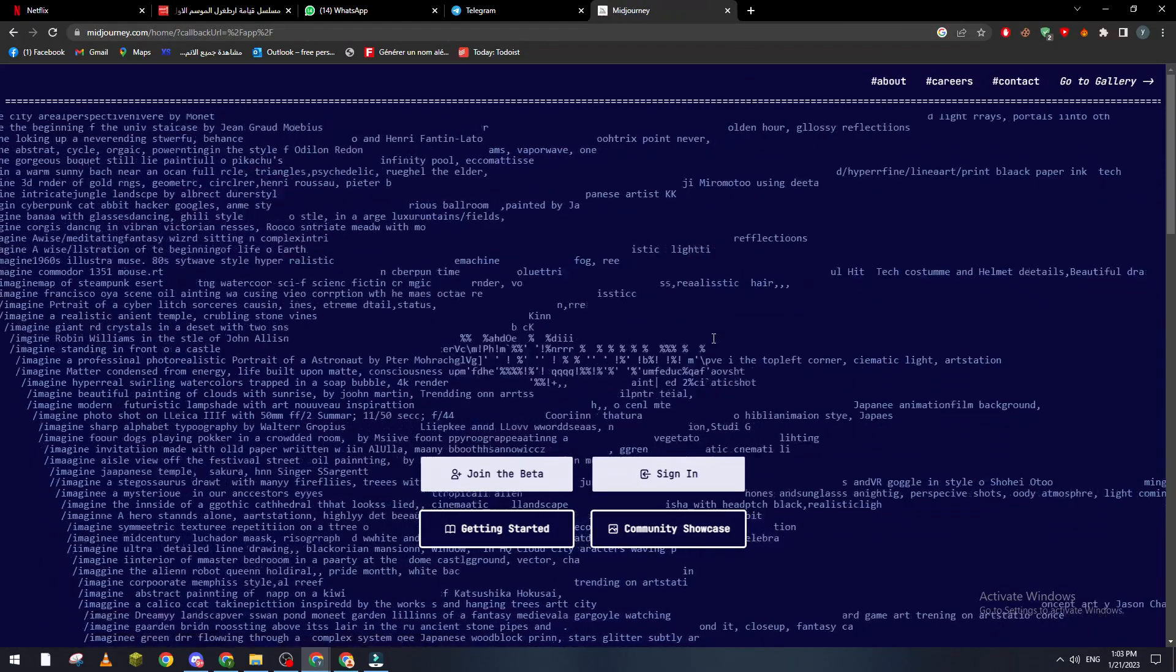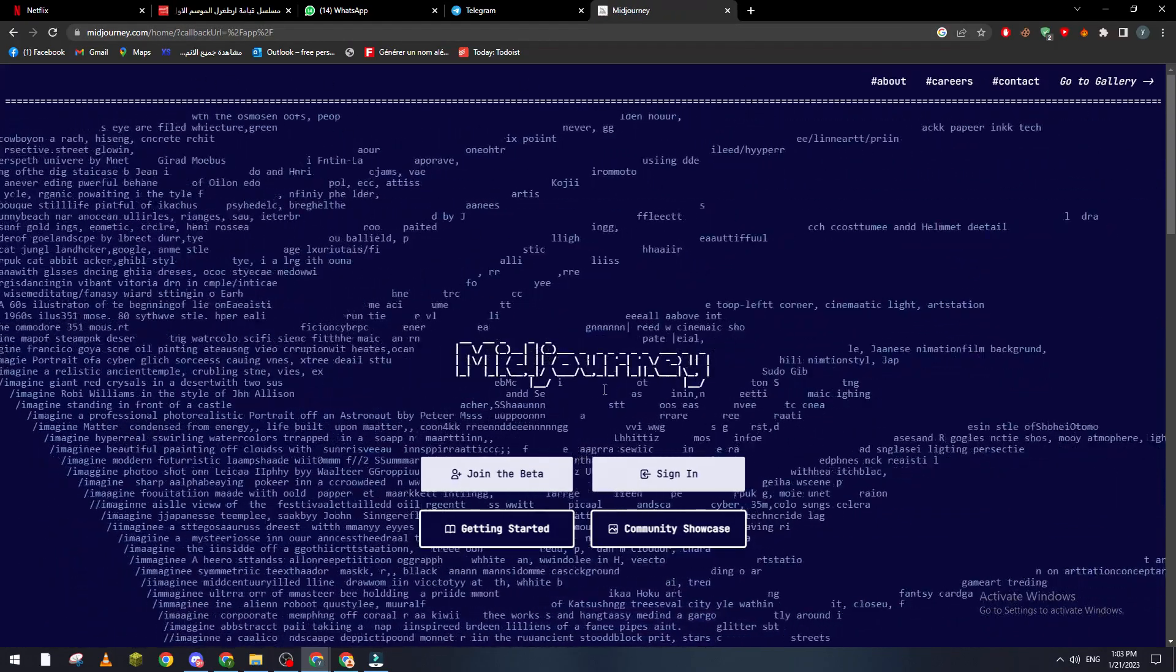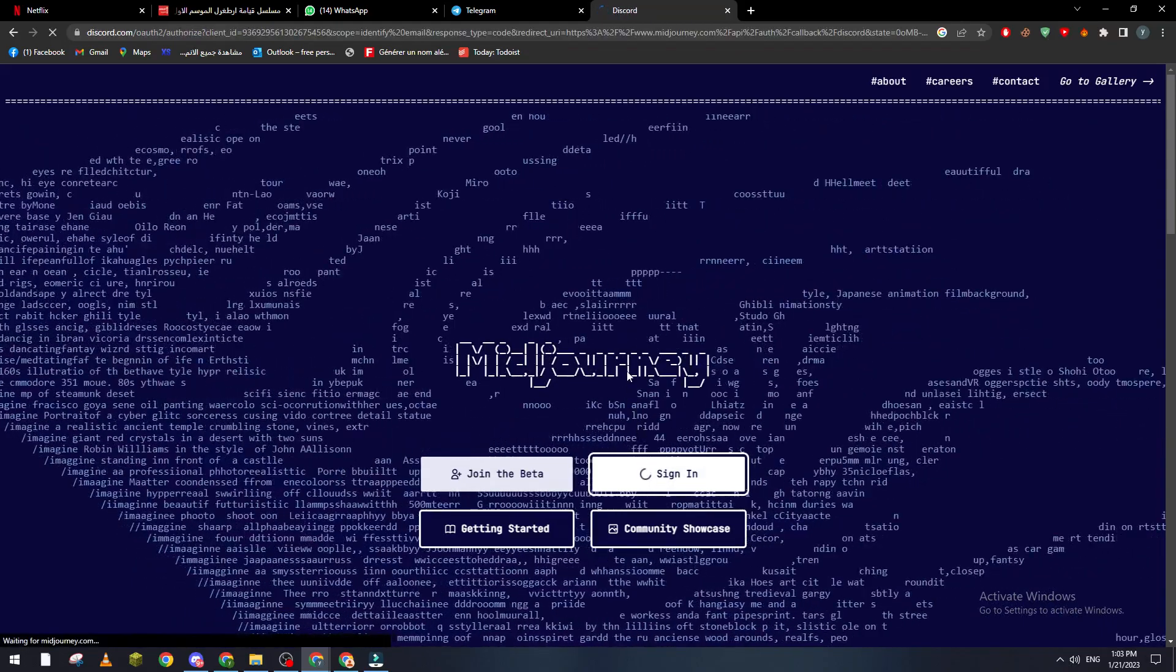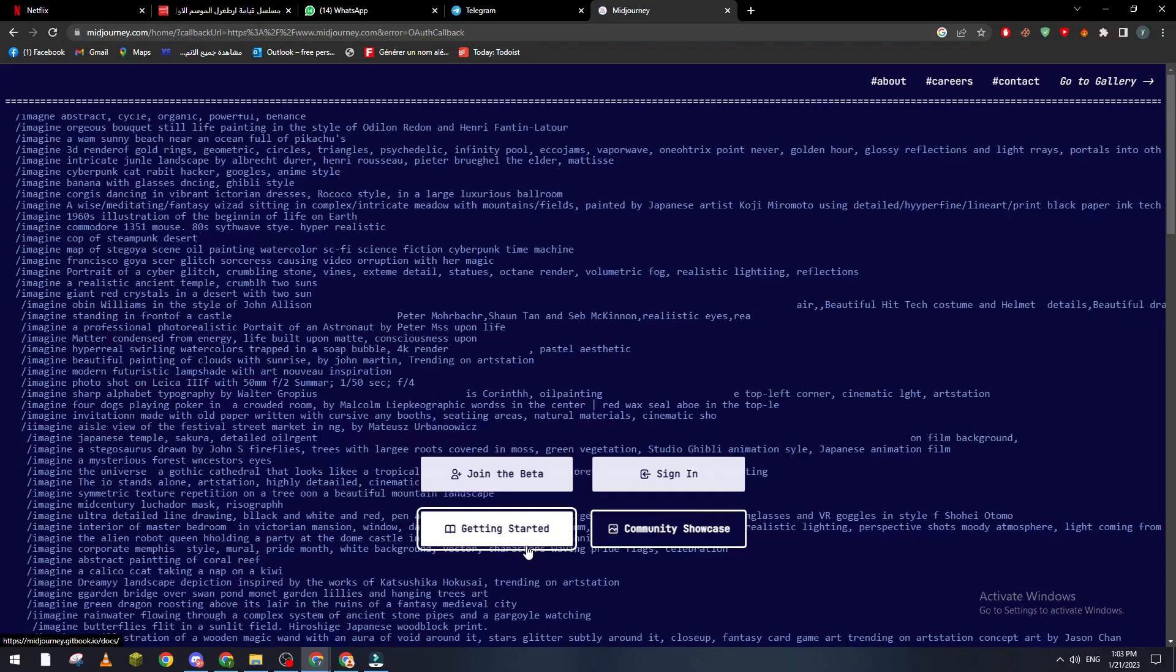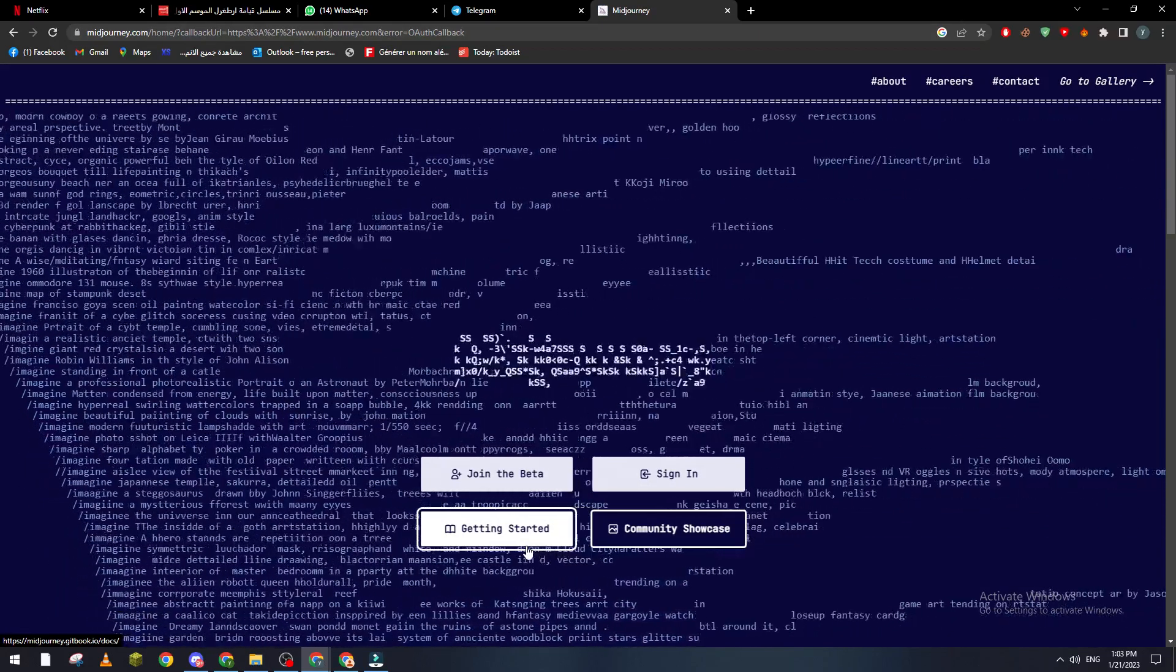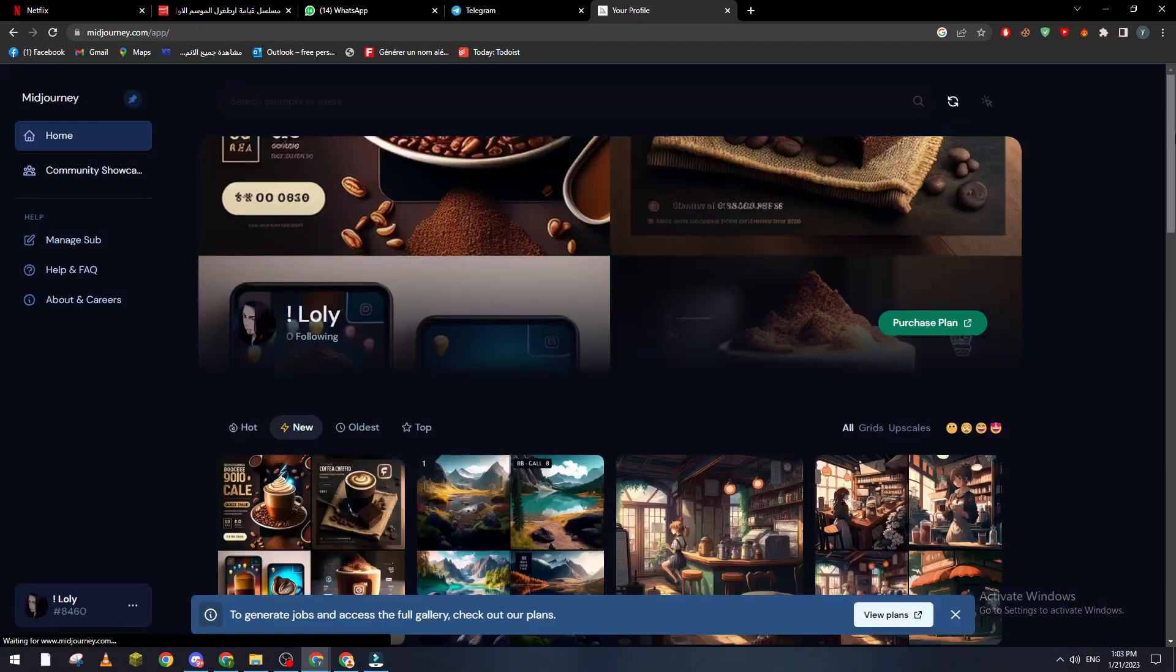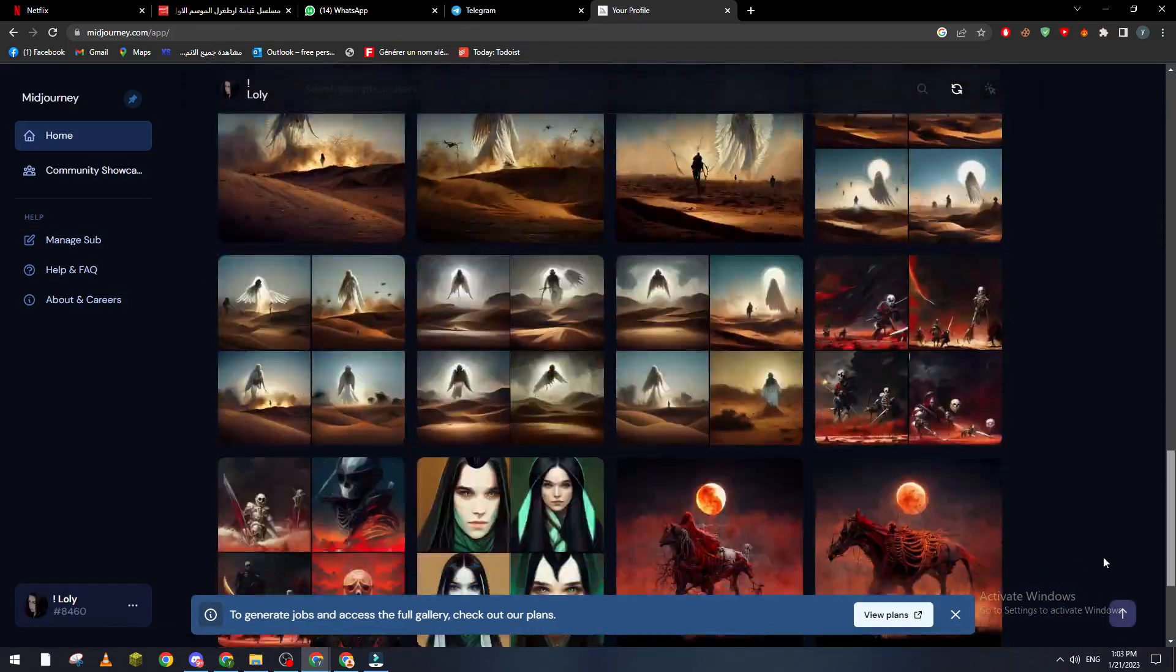Go to midjourney.com and then sign in. After you sign in, you give it the authorization, and just like so. After they recognize you, if you go here, and here it is.